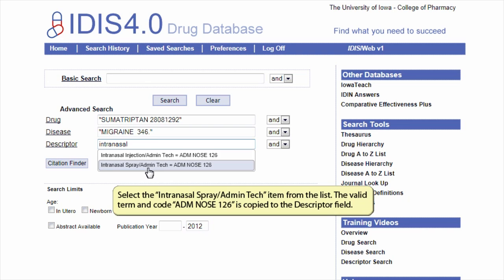Select the intranasal spray administration technique item from the list. The valid term and code, administration nose 126, is copied to the descriptor field.